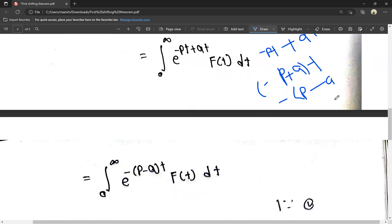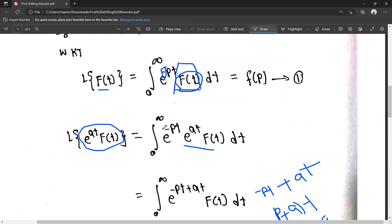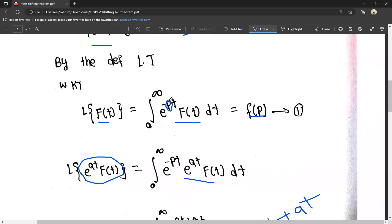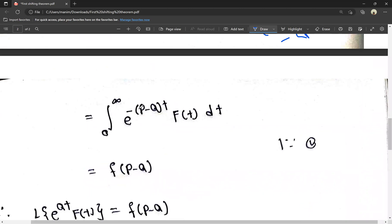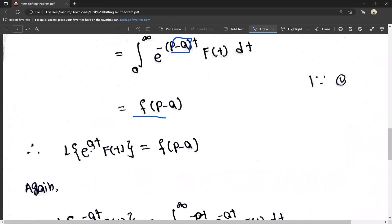We know that there is (p minus a) in the exponent. So the integral becomes the integral from 0 to infinity of e^(minus (p minus a)t) times f(t) dt. Here, e^(-pt) times e^(at) — the bases are equal so powers are added — gives e^(-(p-a)t). By the definition of the Laplace transform, this equals F(p minus a). Therefore, the Laplace transform of e^(at) times f(t) is equal to F(p minus a). So we have proved the first part.